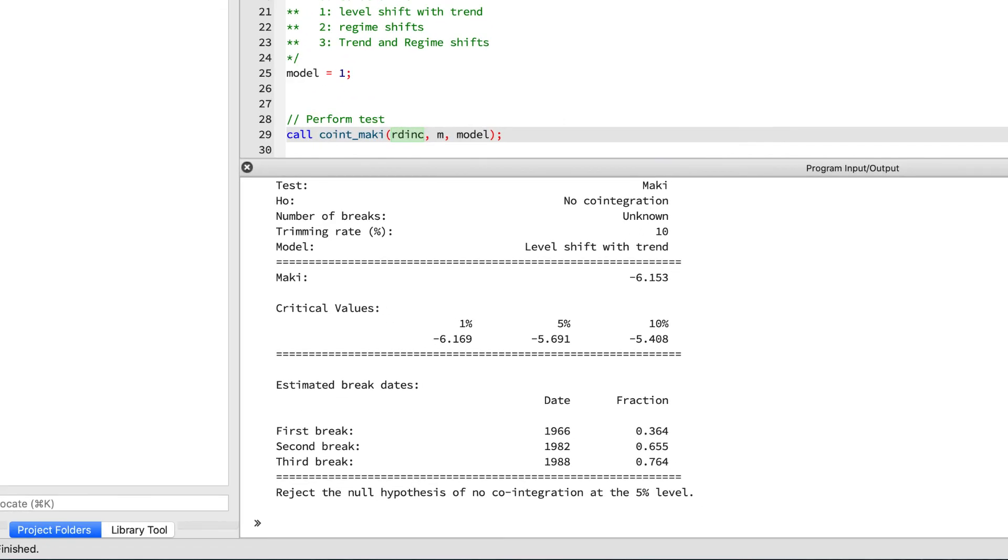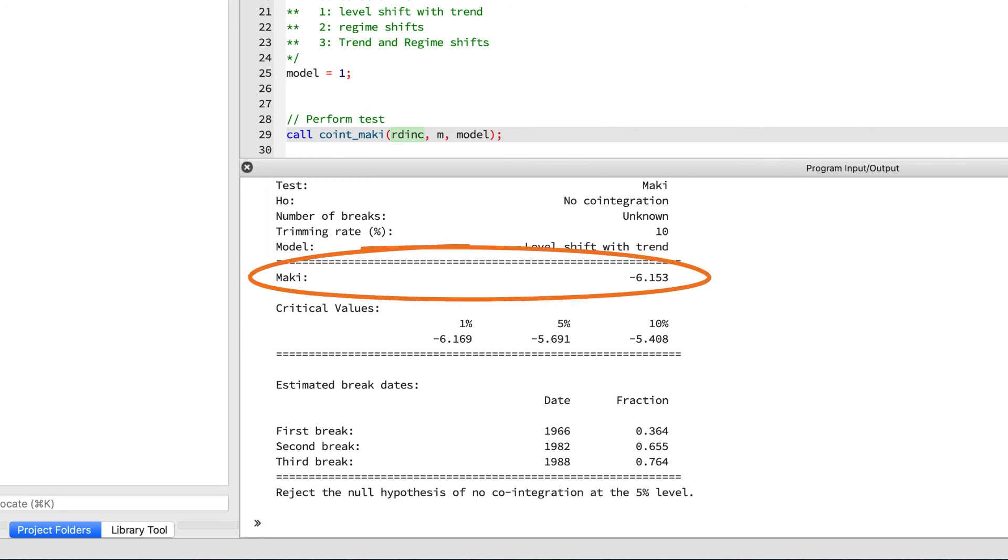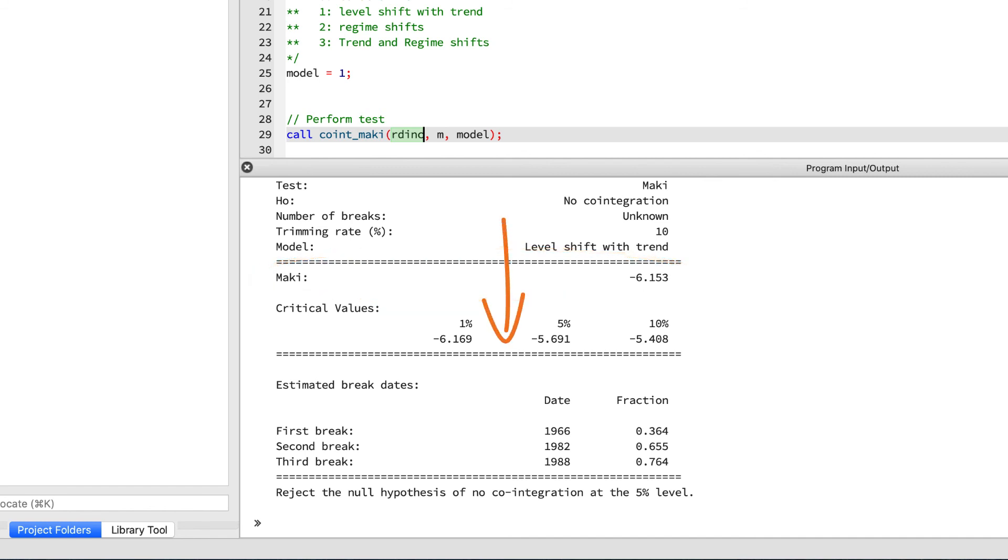Let's take a closer look at the output here. The header gives us a pretty good summary of the test setup and you'll see that it matches some of our input parameters. Finally we have what you've all been waiting for—the Maki test statistic. You'll see it right below the first line of equal signs. And now how to interpret it: because it's between the one and five percent critical values shown below, we can reject the null hypothesis at the five percent level, as we see on the final line of the report.